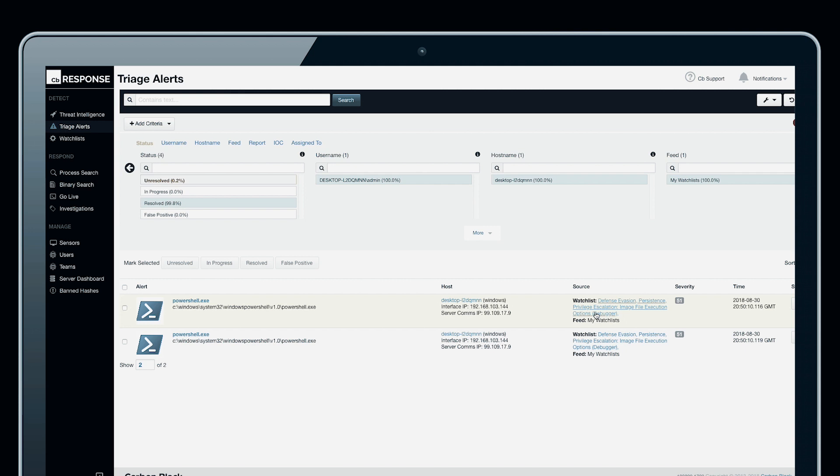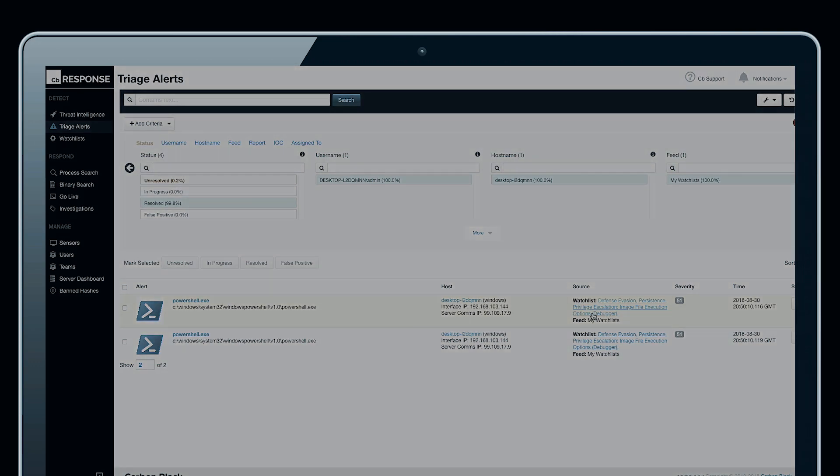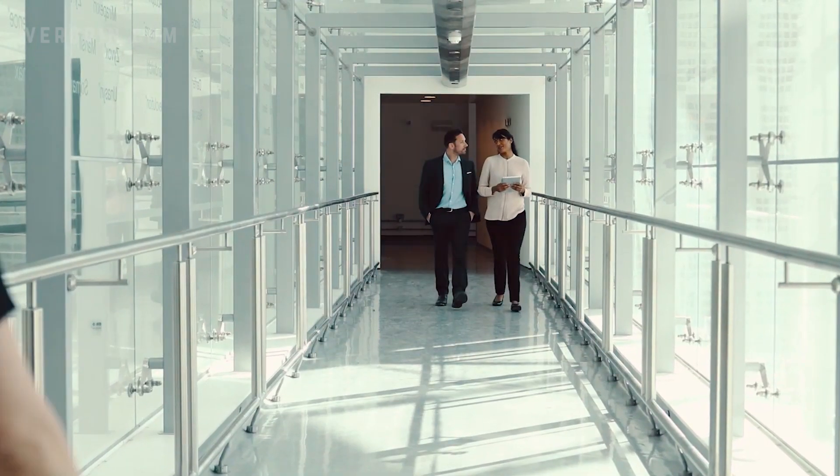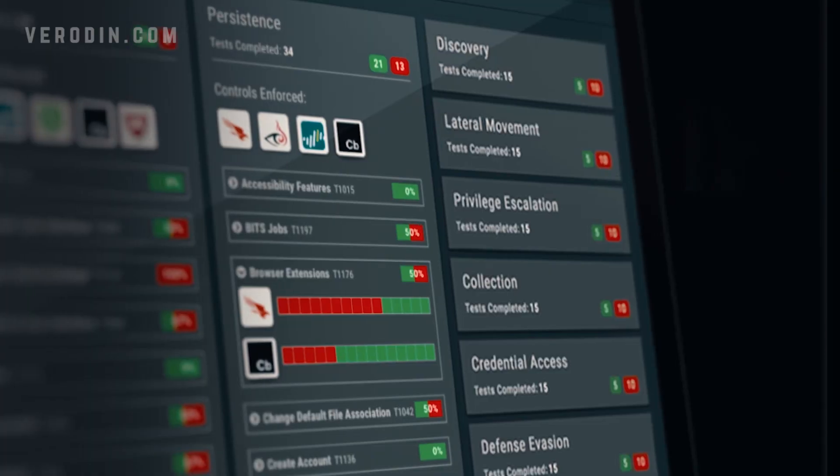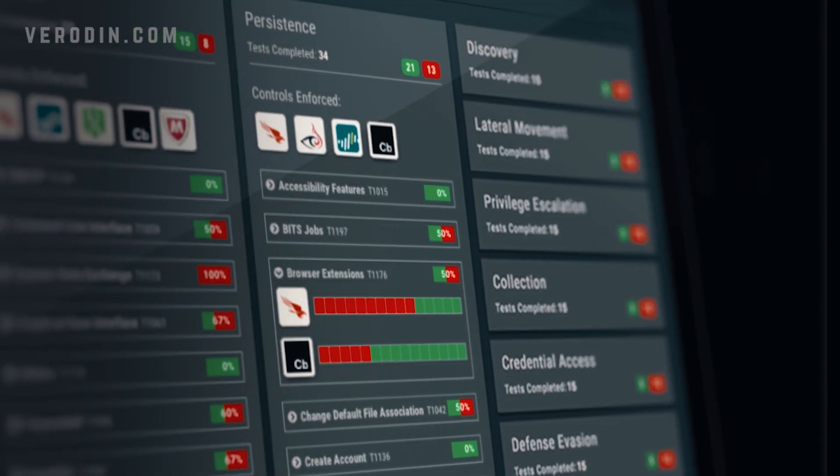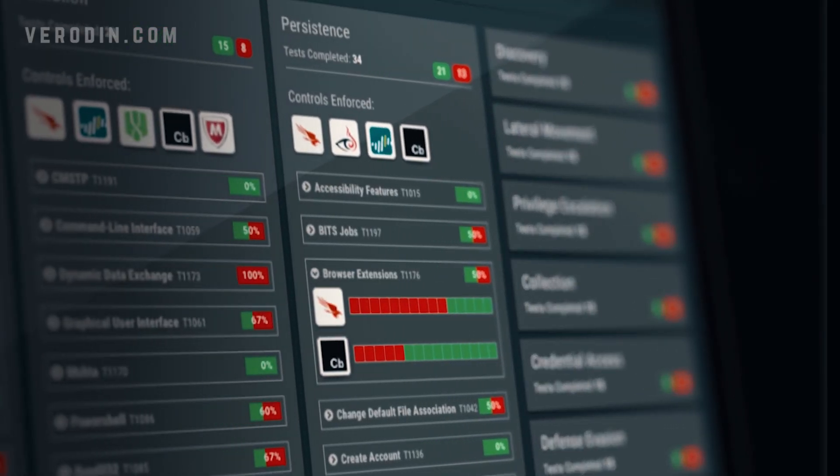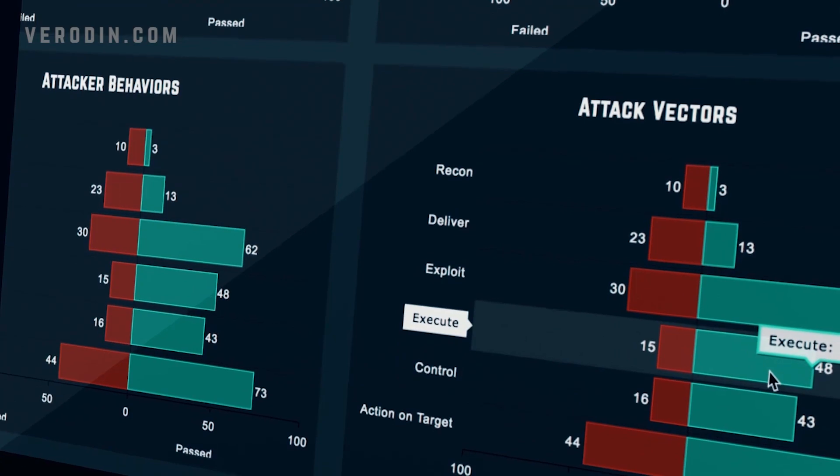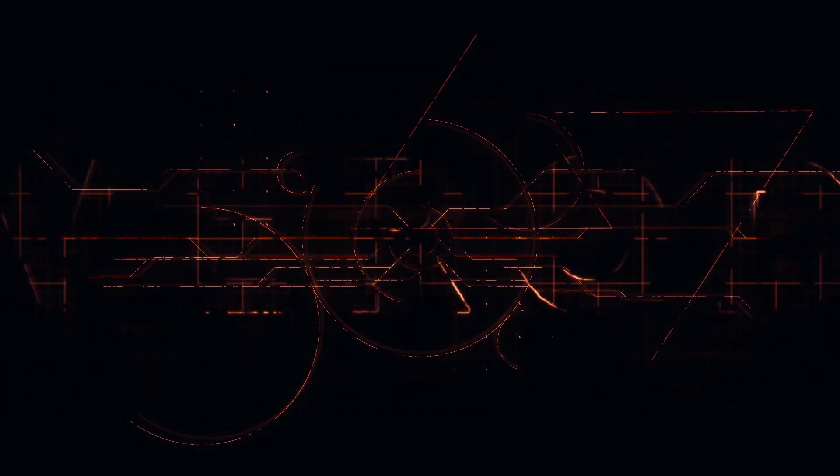We've just demonstrated how to tune, tweak, and validate watchlists in Carbon Black Response with Veriden SIP. Visit Veriden.com to learn all of the ways that organizations operationalize Veriden SIP to optimize their cybersecurity controls and continuously validate the effectiveness of their program. Thank you for watching.